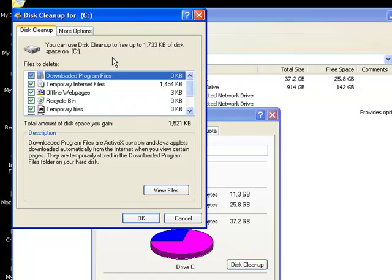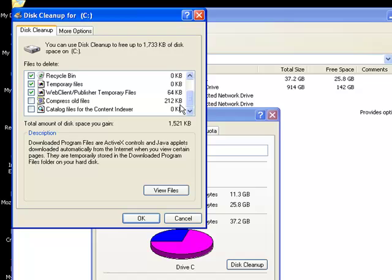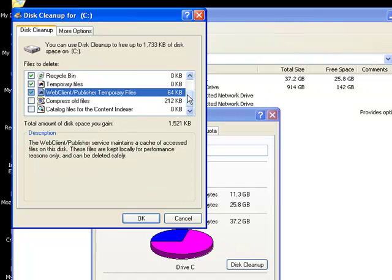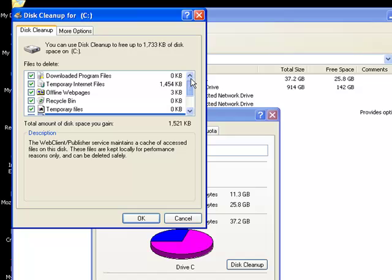In the Disk Cleanup dialog box, you see certain boxes checked off and certain boxes are not checked off. The two at the bottom do not need to be checked, and I do not recommend checking them as part of this Disk Cleanup. Compress old files and catalog files for the content indexer do not need to be checked. But do make sure all of the other selections are checked off so that they will be deleted.